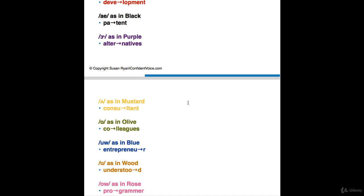Vowel number eight is AH as in olive. And this word is a two-syllable noun, so I'm going to stress the first syllable. Colleagues. Colleagues. Not colleagues. In the U.S. and Canada, we don't say colleagues. We say colleagues, just like college.